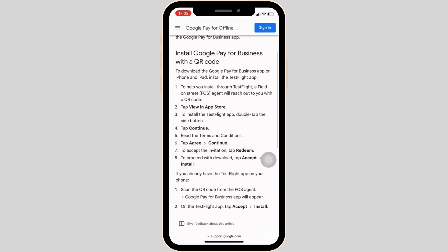If you already have the TestFlight app on your phone, all you want to do is scan the QR code from the sales agent and then Google Pay for Business app will appear. On the TestFlight app, tap on Accept and then click on Install. Wait for a while for the installation to be completed.